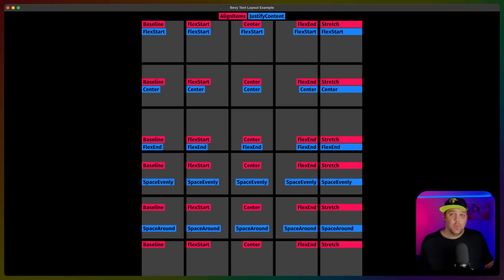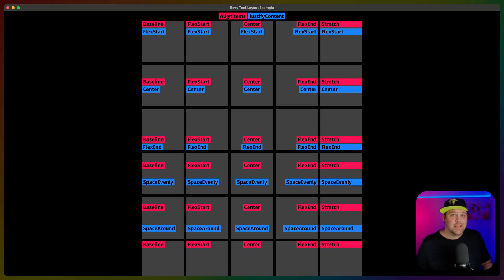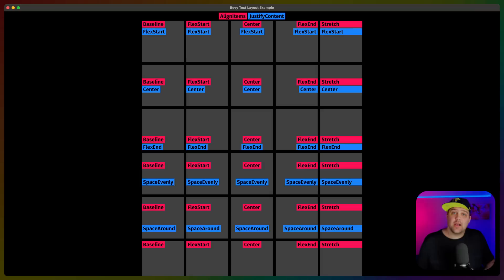To round off Bevy UI, we've got an awesome new text layout example for anybody that finds visual aids useful when thinking about alignment or justification.